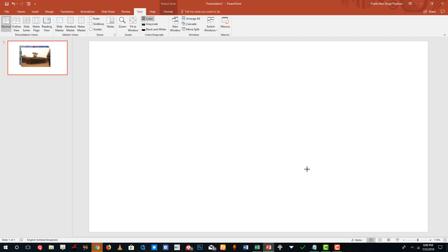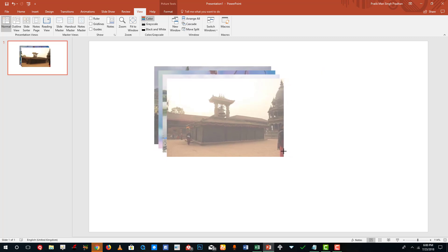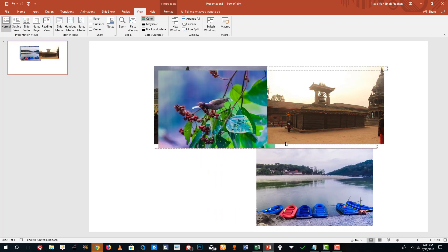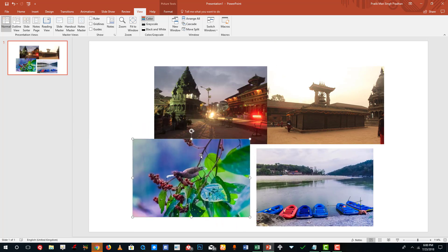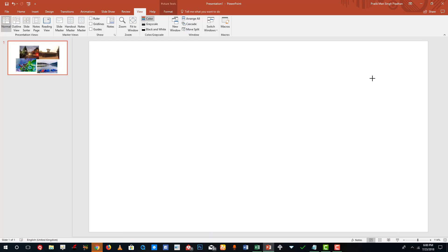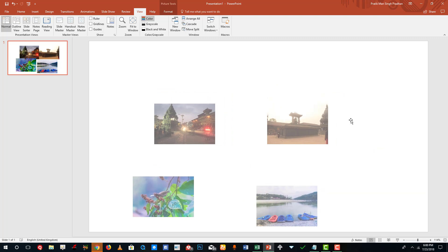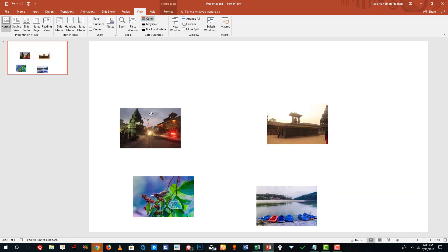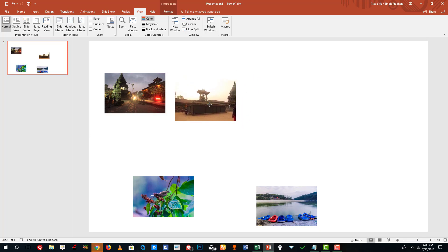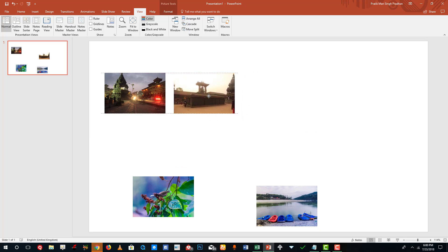I'm going to resize this just a tad bit smaller, and now I want to arrange it into a grid — a perfect grid — while maintaining perfect spacing. I'll arrange it like this, and you can see that the smart guide actually snaps into place, indicating that the pictures are level.